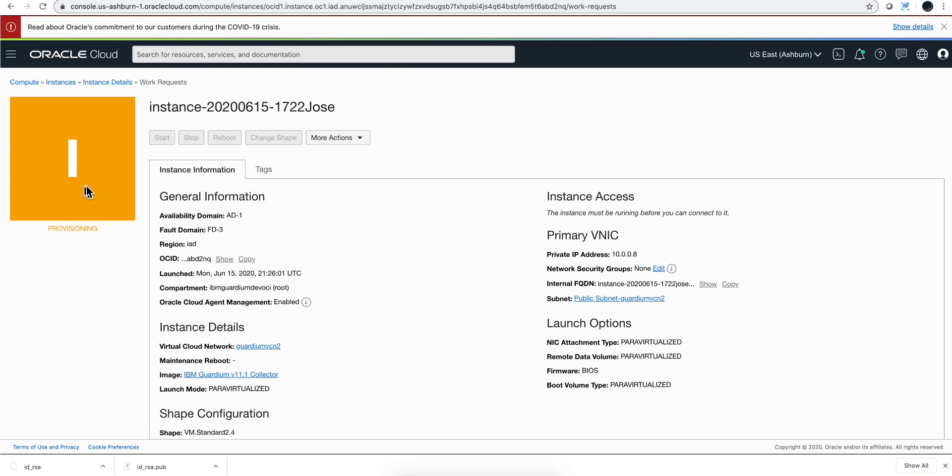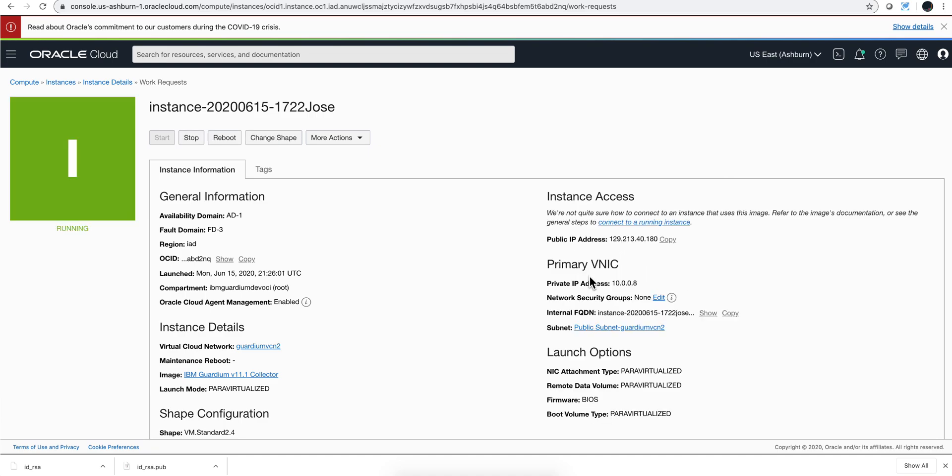Then I need to wait until this icon turns green and it should provide me here the public key for us to SSH into it. Let's pause the video until that completes. So that icon turned green and it gave me the public address - you can click here to copy to the clipboard.